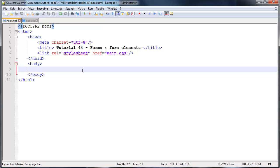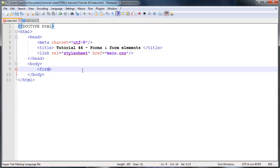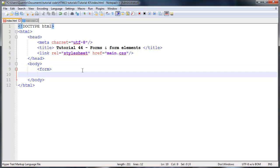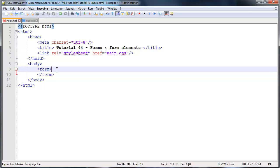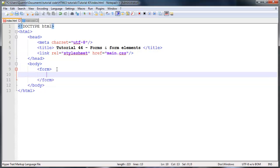The first thing we need to do is add a form onto our webpage. And to do that, we simply open up a new tag called form and then we can end that off as well. And inside here, we'll put the rest of our form elements.